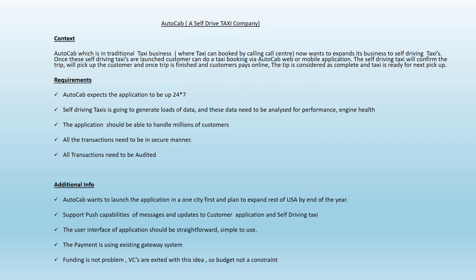Hopefully you have found some quality attributes. Let me discuss my findings and then let's compare. The first attribute is availability. As mentioned in the use case, the application needs to be up 24/7. This is one aspect you need to consider as you start architecting the application — it should be available 24/7.